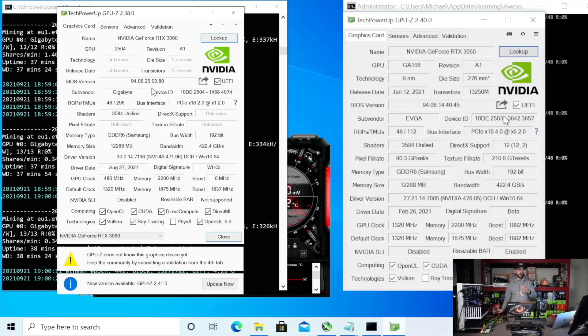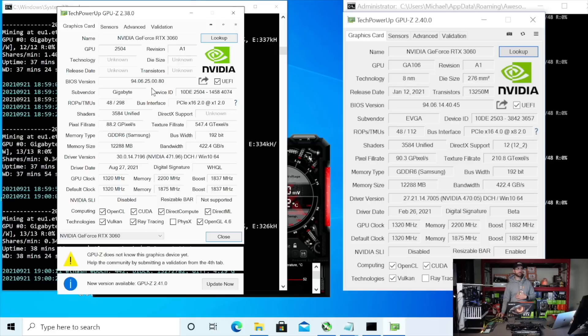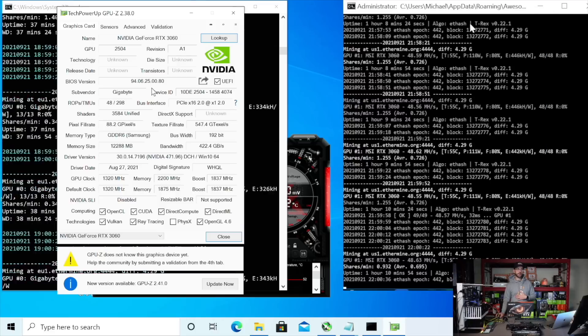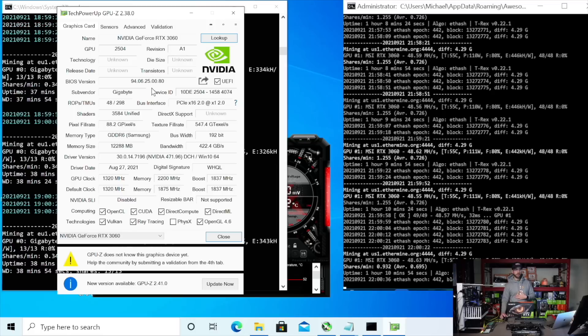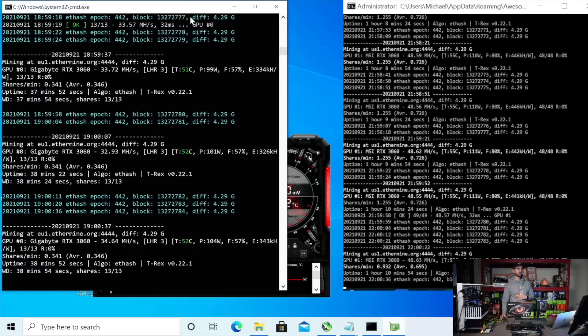So what we're going to do first is look at how they perform on Ethereum. So let's go ahead and check that out.